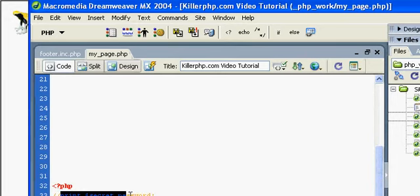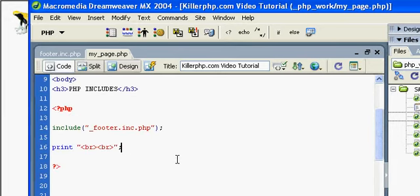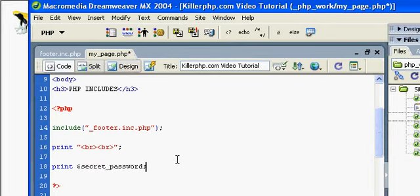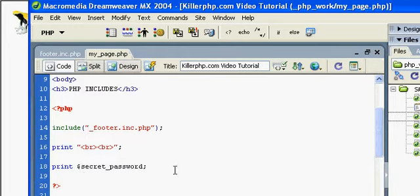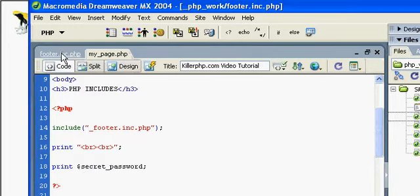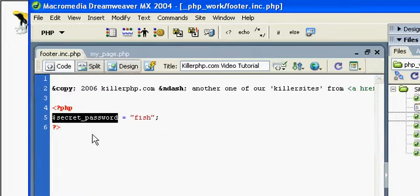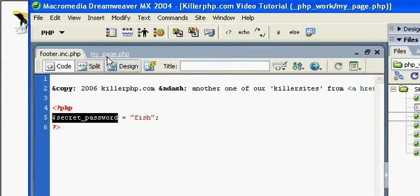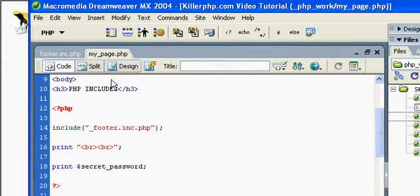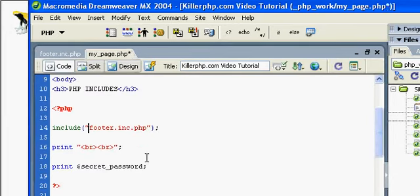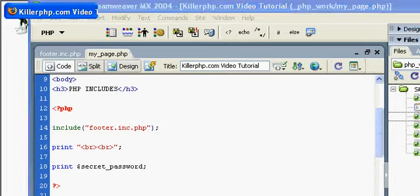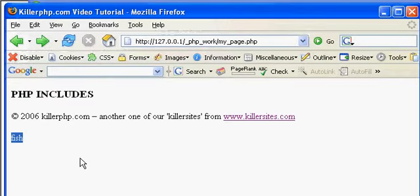So I'm just going to copy and paste this here, and I'm going to print secret password. Everything should work out well. We should see the value of secret password printed to this page, right? Secret password has a value of fish. So let's refresh the page and see what happens. Fish has been printed to the browser.